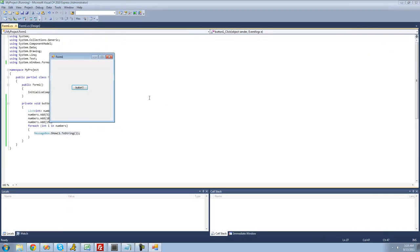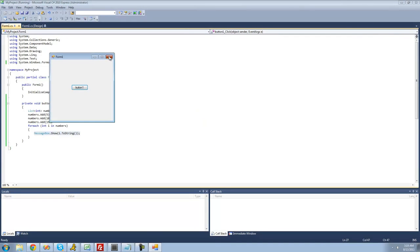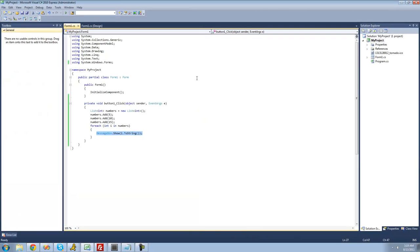When we debug here, we should get 5, 10, and 15. That's pretty much it for this tutorial on the for and for-each loop. See you guys.